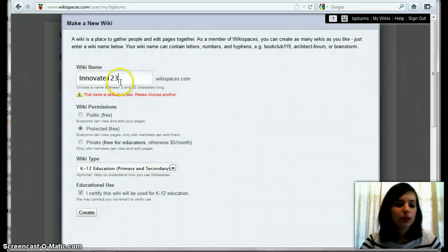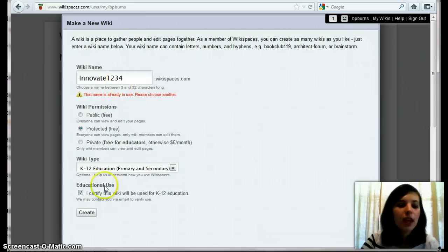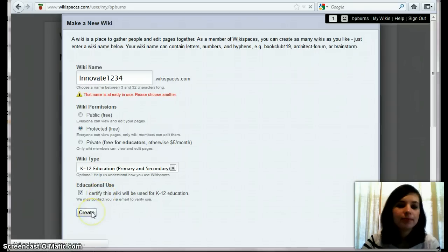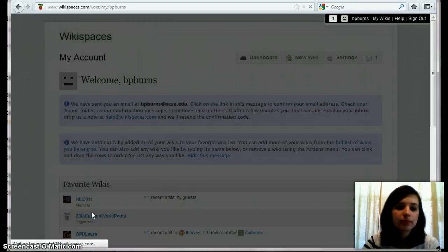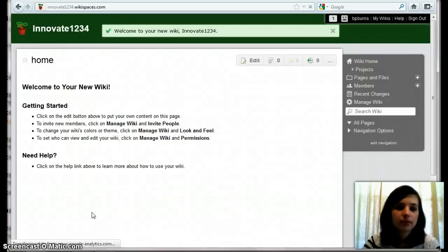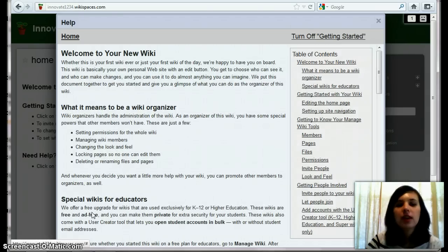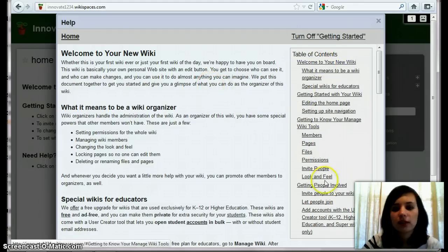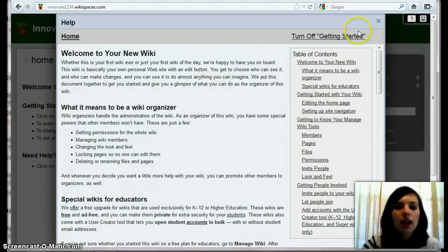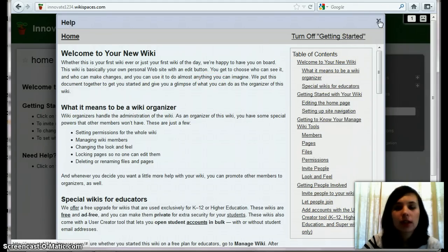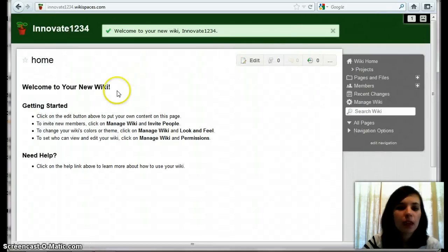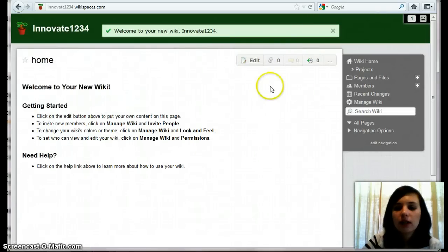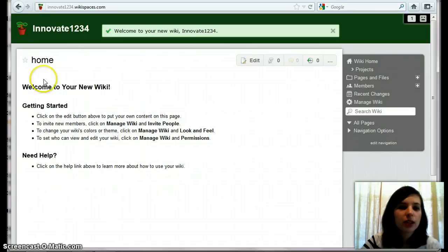Name already in use. Okay, so once we've created our wiki, you're going to have an introduction page that'll have a lot of different options. And so you can look through those if you want. For now, I'm going to show you how to make some changes.